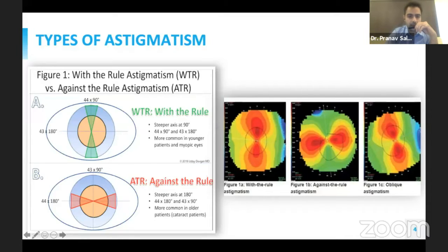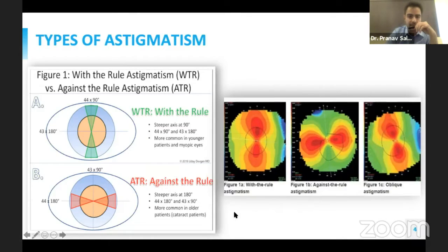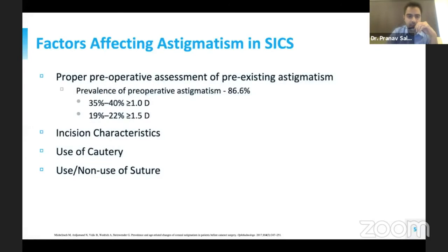There are mainly two types of astigmatism that we deal with: with-the-rule and against-the-rule. Against-the-rule is the one that is common in older patients, that is the cataract patient.